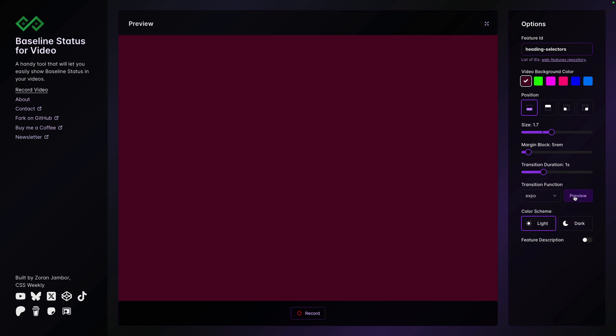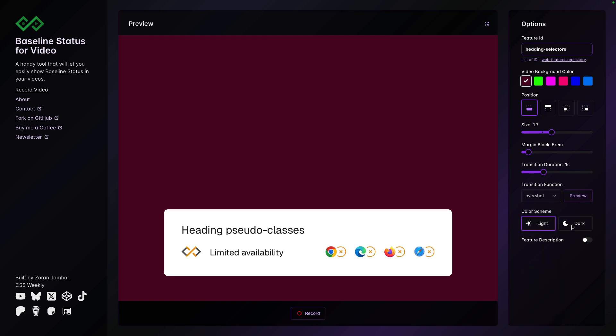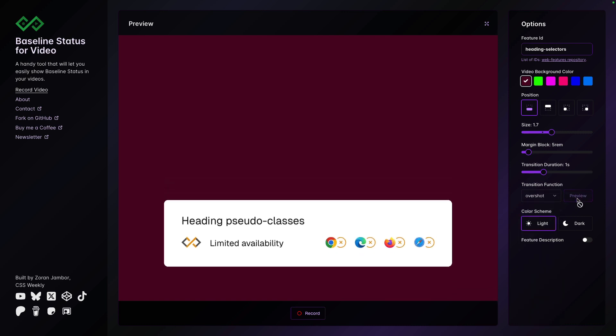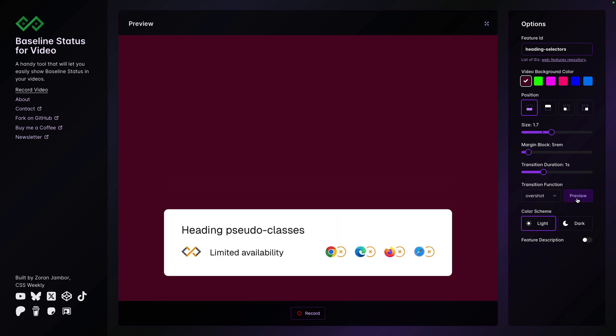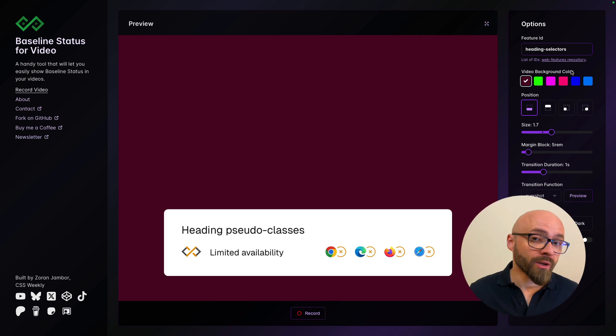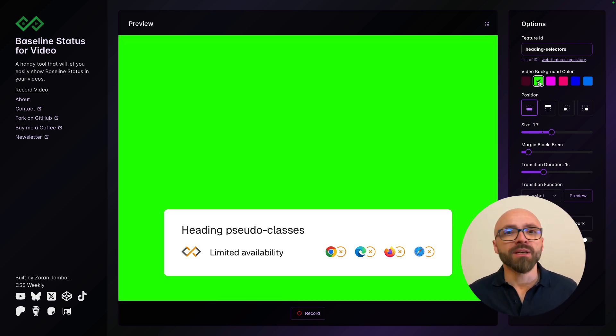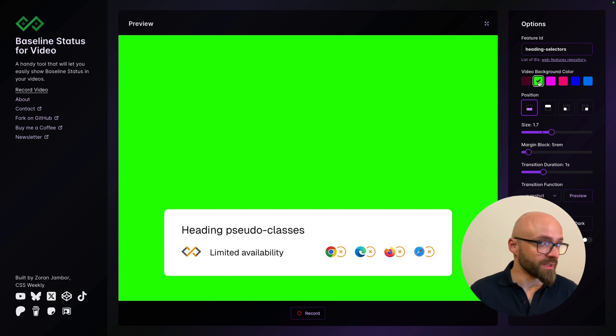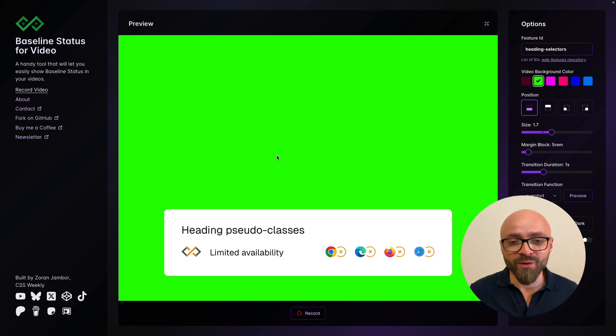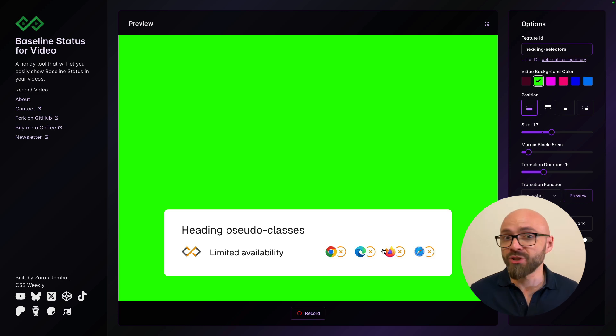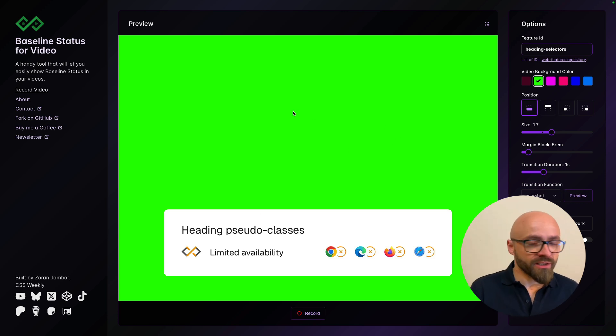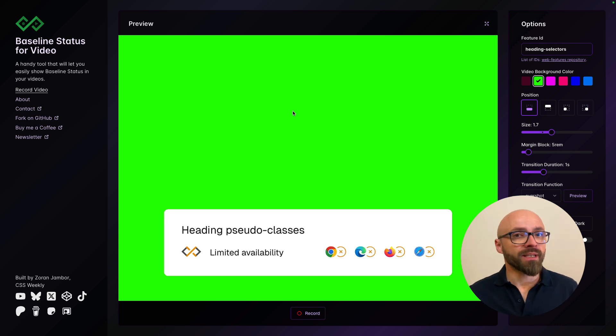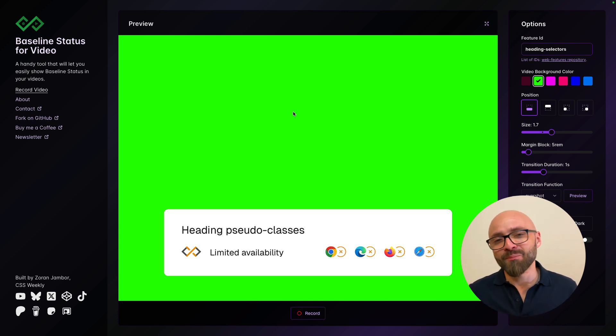Of course, you can preview exactly what every transition looks like so you can decide which one to use. The video background color here is actually a green screen option because later when you import the video that you get from this app into your video editing software, you will want to remove the background so only this widget is actually visible. This green color is actually a standard color that is used for green screens that you can then remove with the chroma key feature in a video editing software.